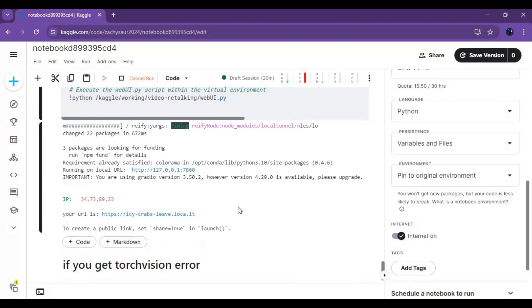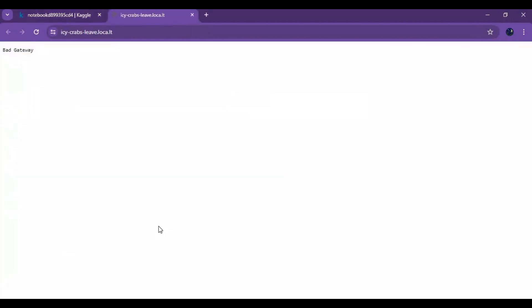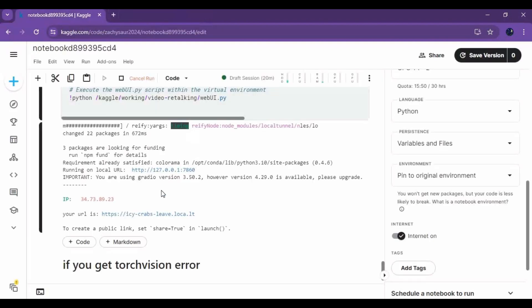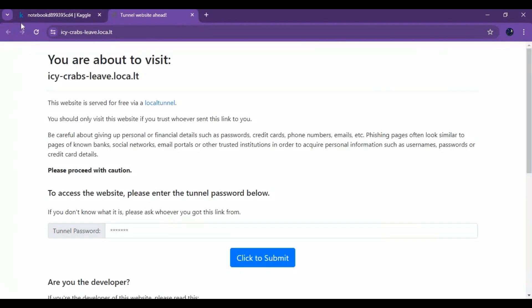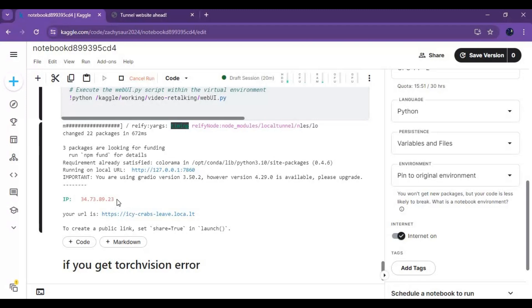Click on URL to launch video talking. Sometimes server might be down so click on it again. Local tunnel will ask for password.